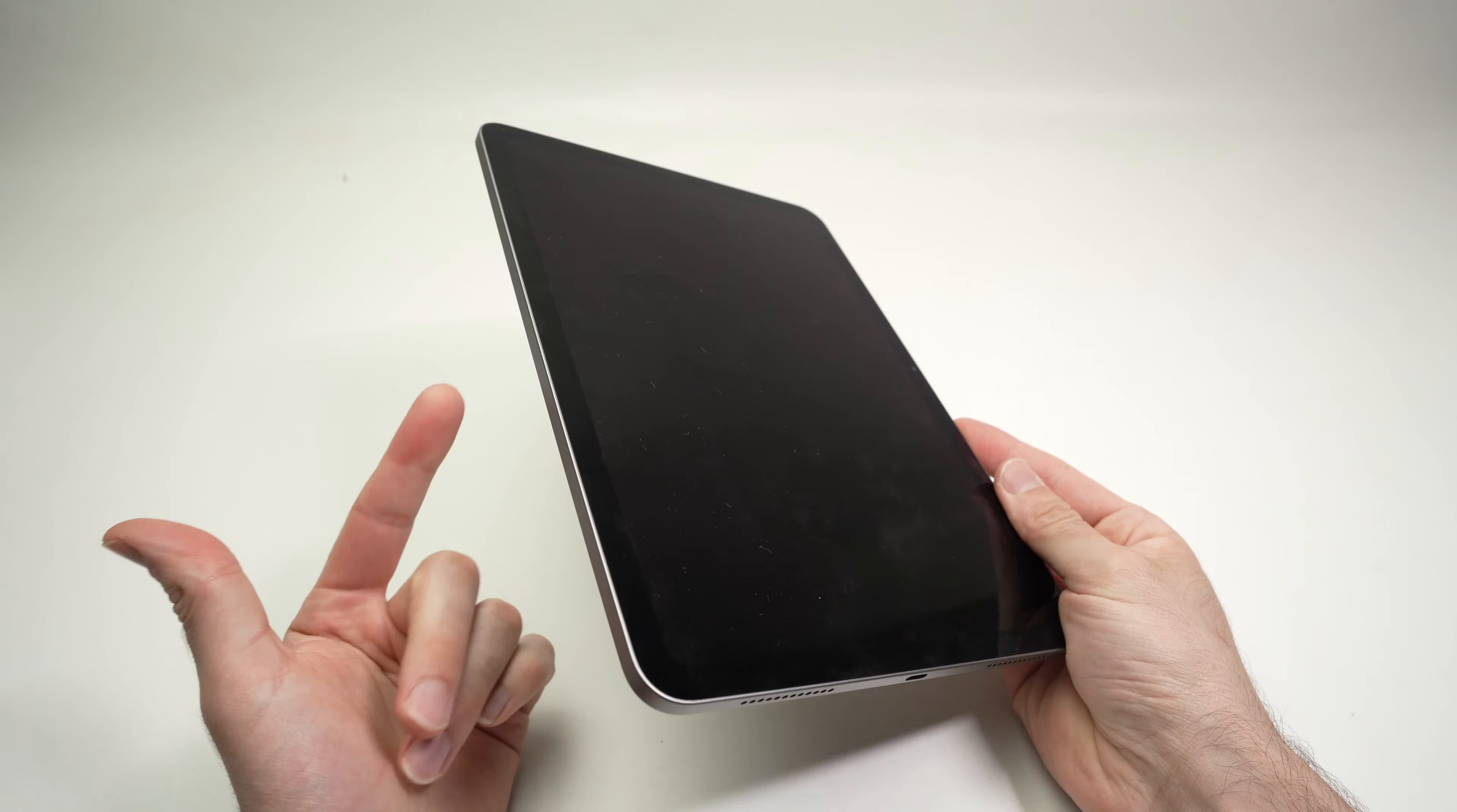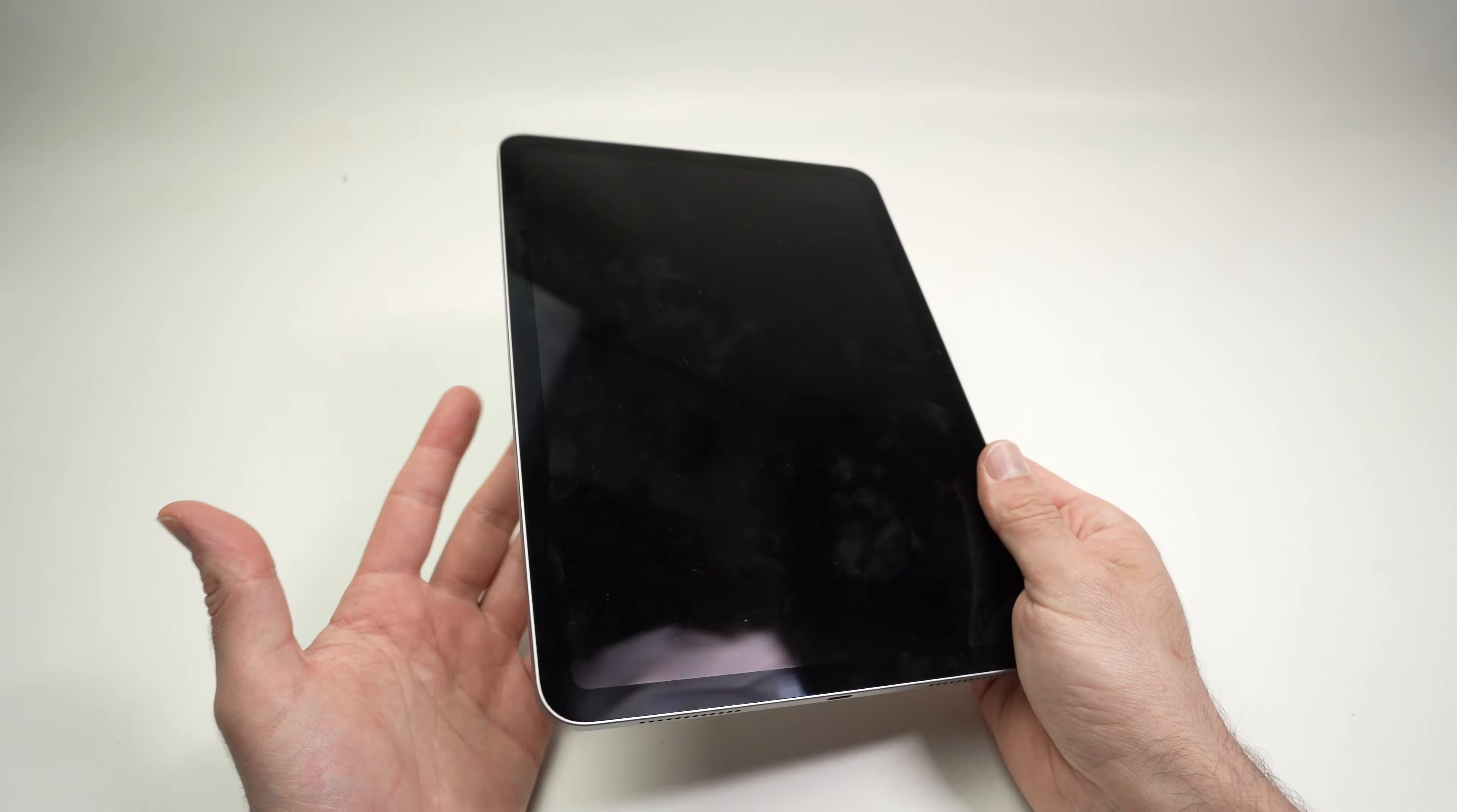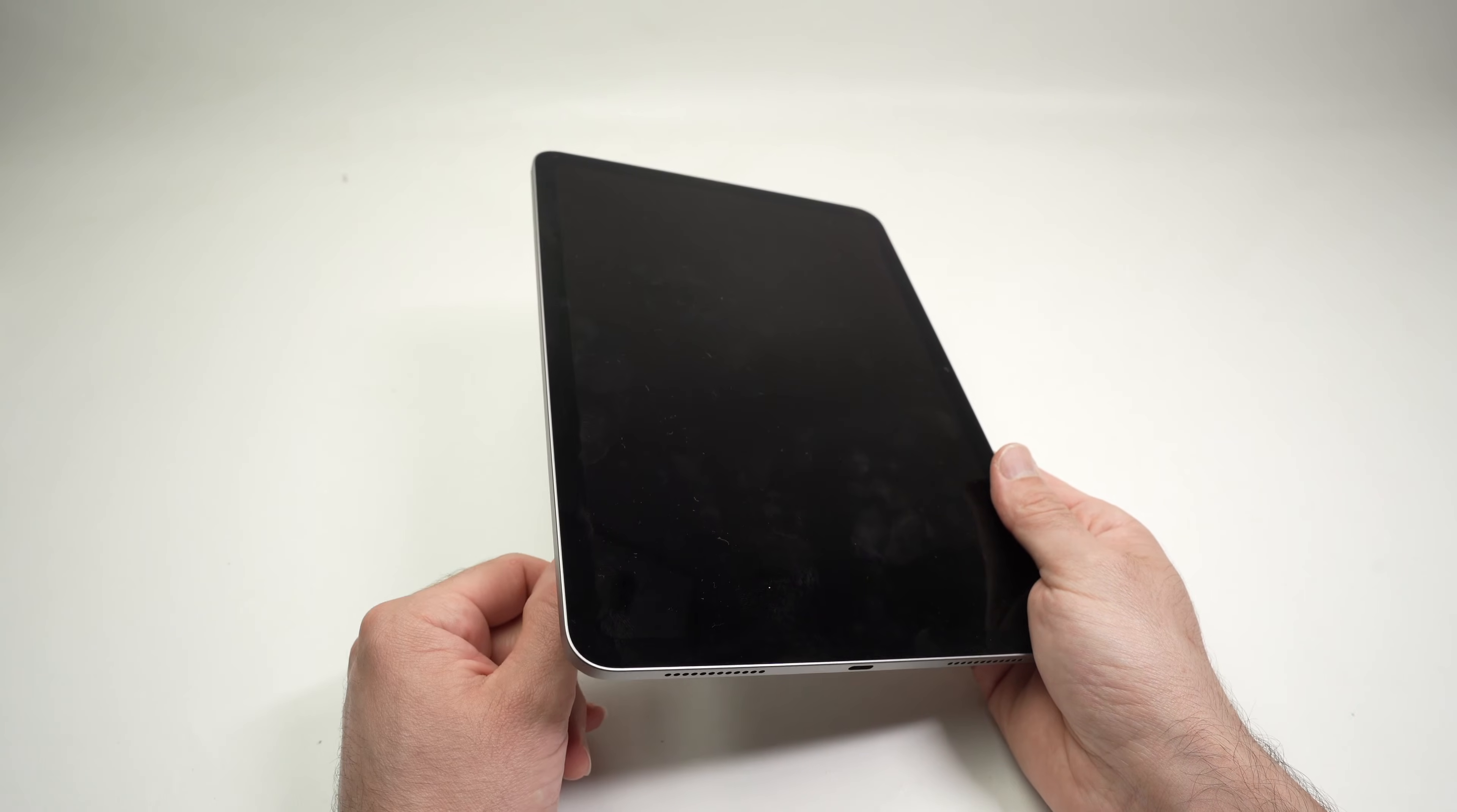If your iPad is stuck in a boot loop where you keep seeing the Apple logo appearing on the screen, then it goes dark, then it goes back to the Apple logo, I'll show you how to get rid of this problem. There's many causes to this, and I'll show you many different solutions. So let's get started with the easiest solution.